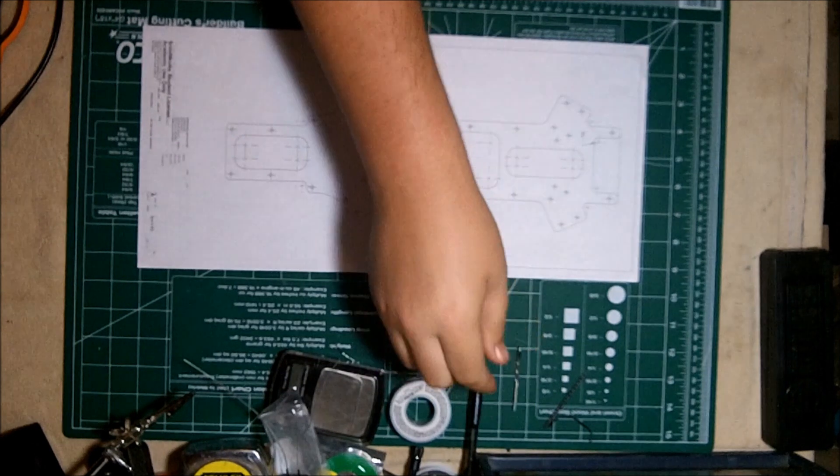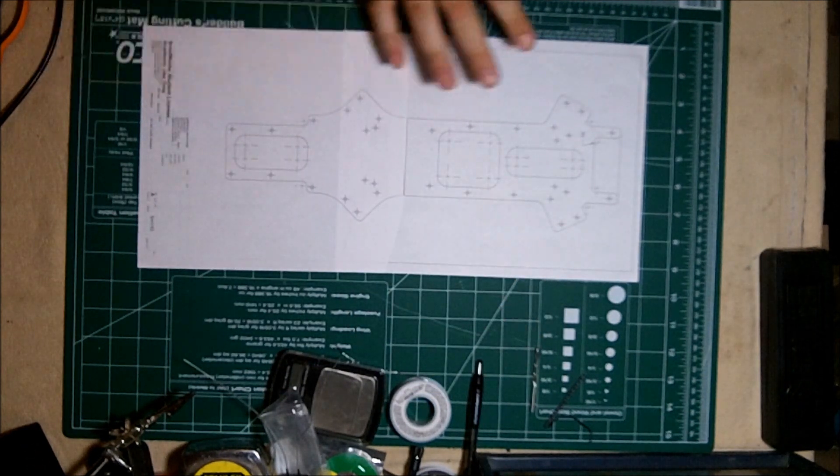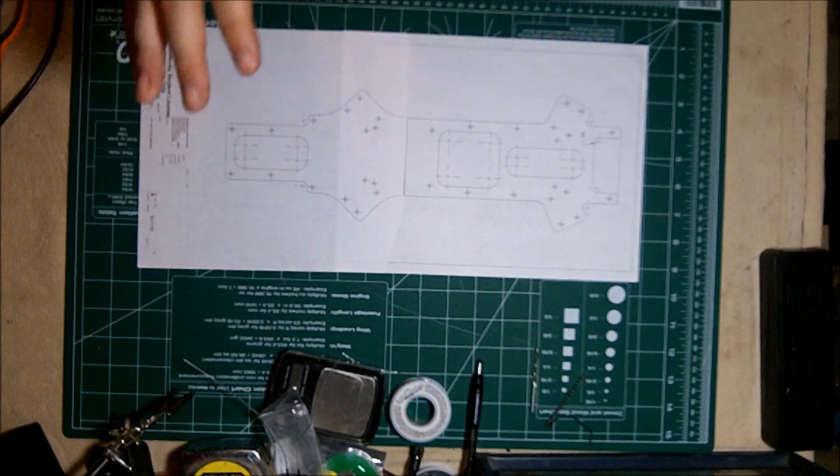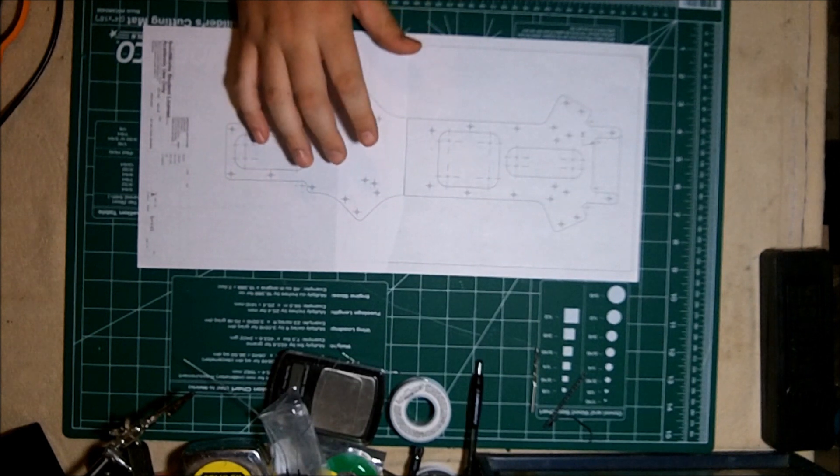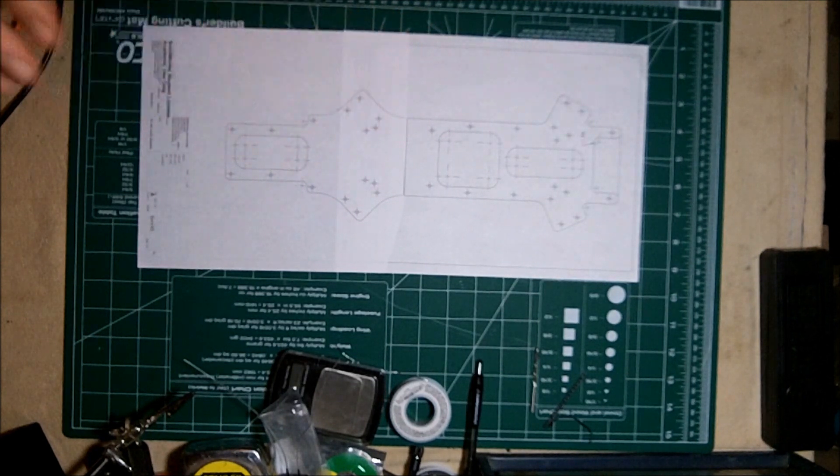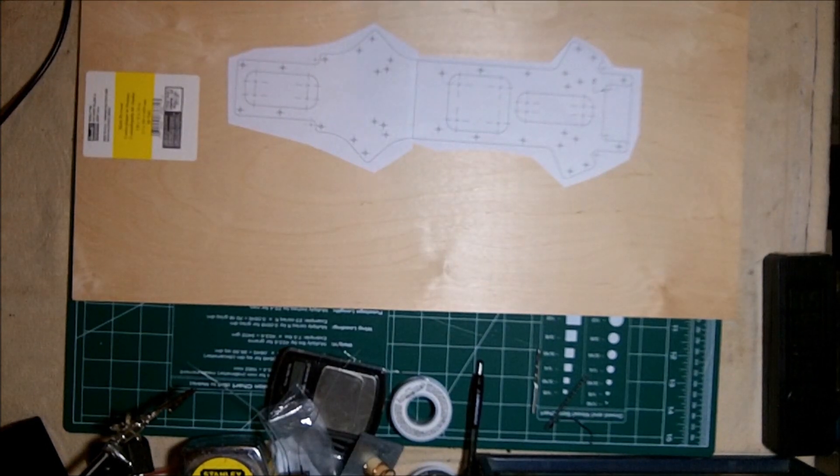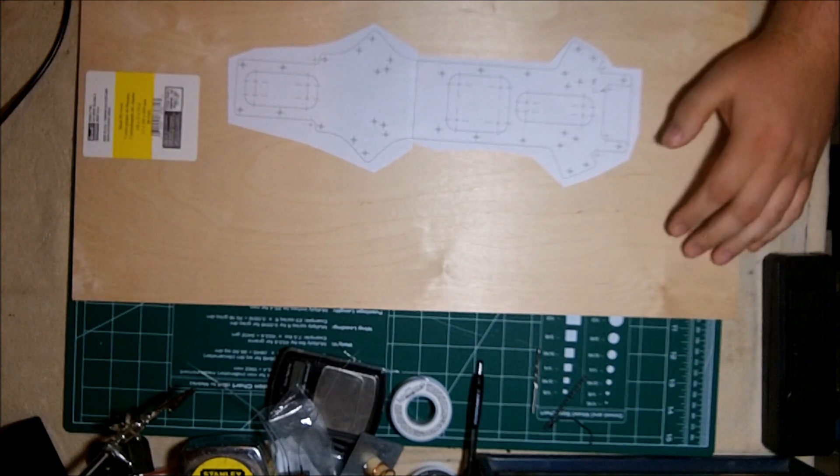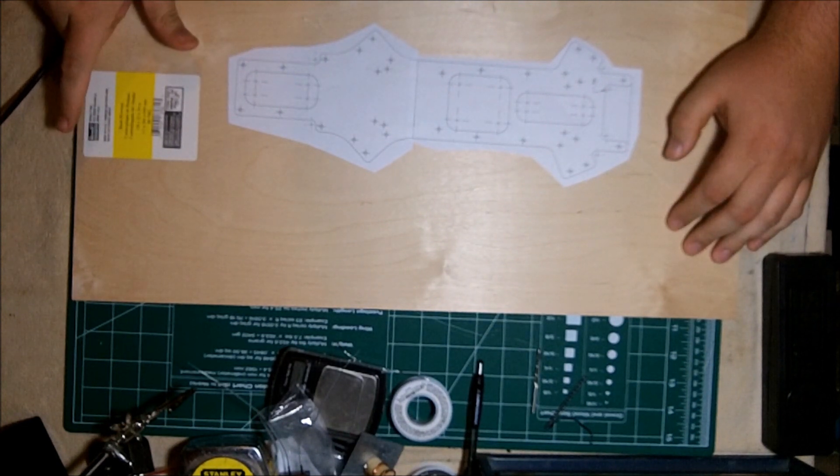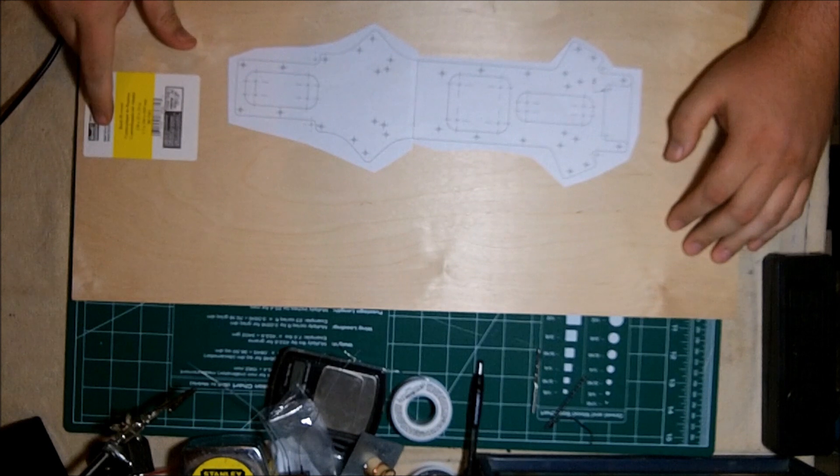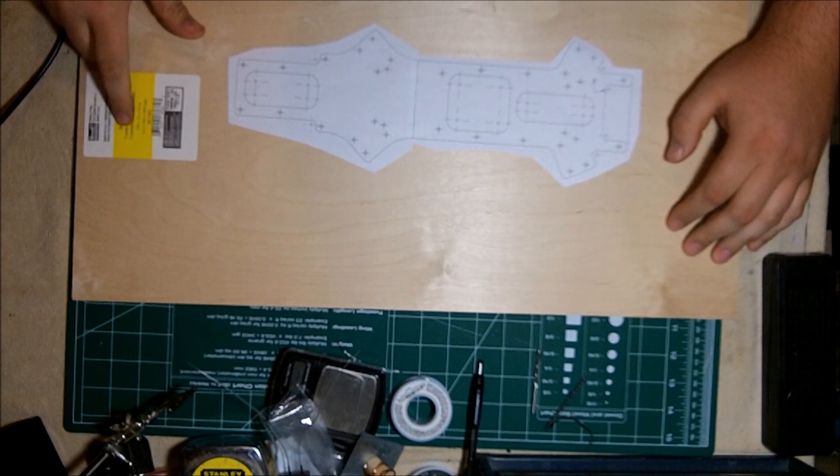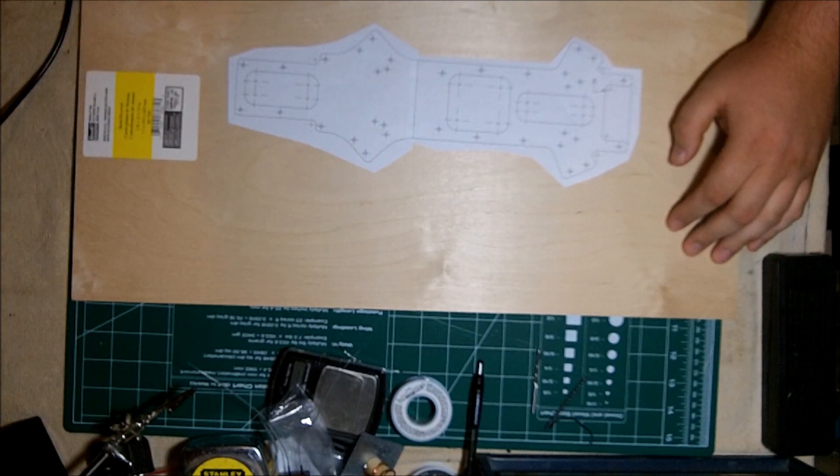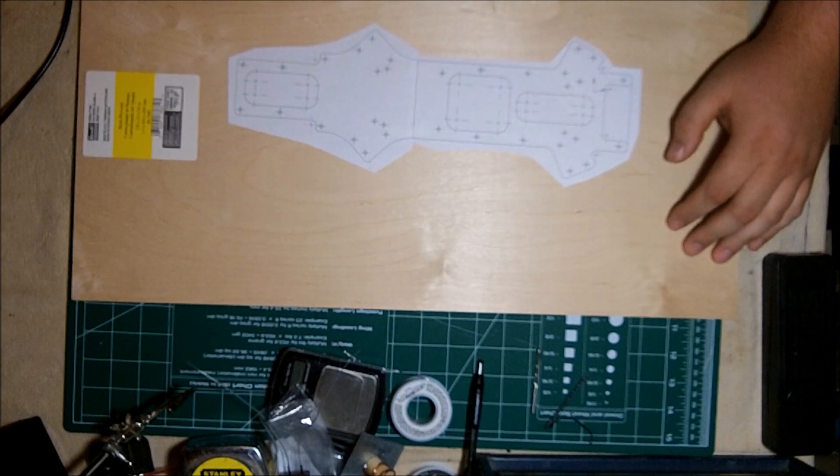So we're going to go ahead and glue this onto the board. So this is my material. It's three millimeter, eighth inch plywood birch from Michaels. You can probably get it anywhere that sells crafts or a hobby store. It's actually made by Revell Monogram.